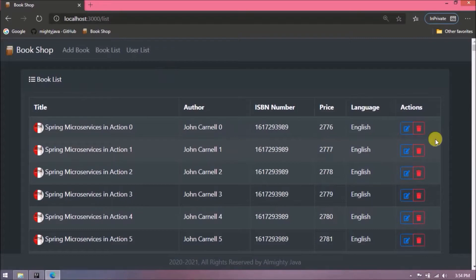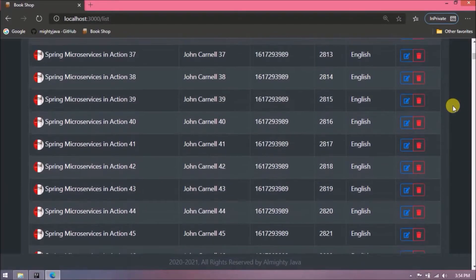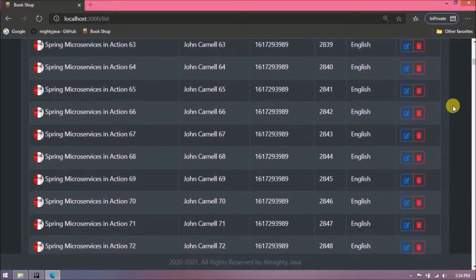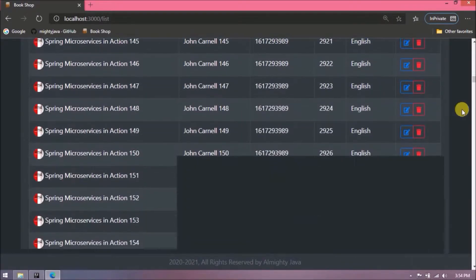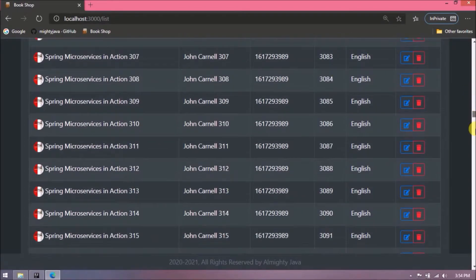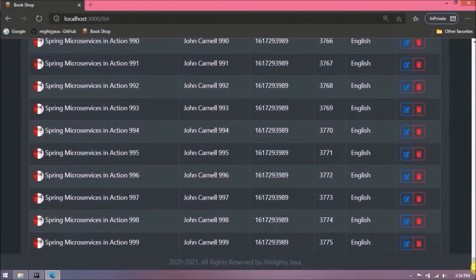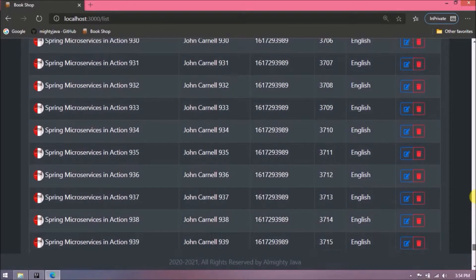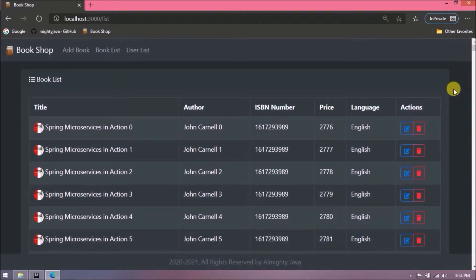Now 1000 records are loading all at once — let's scroll to the end. As you can see, even the browser is struggling to cope. That is the problem with huge amounts of data loading at once. The last record is number 999.